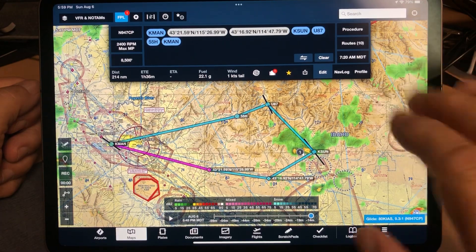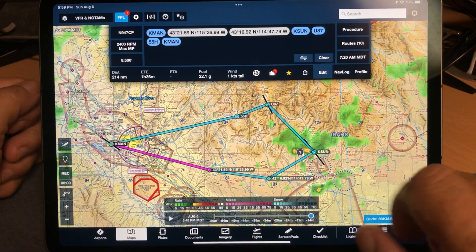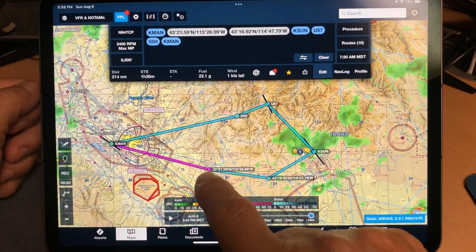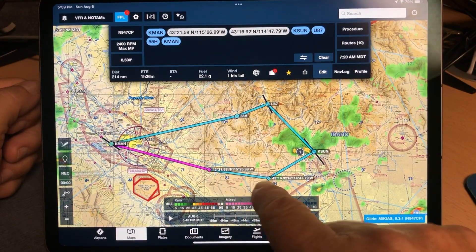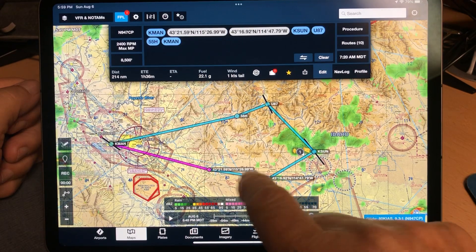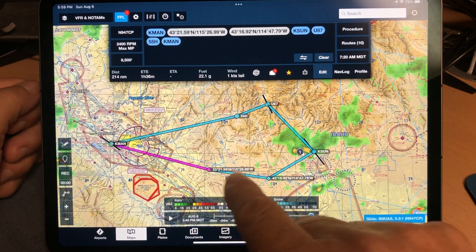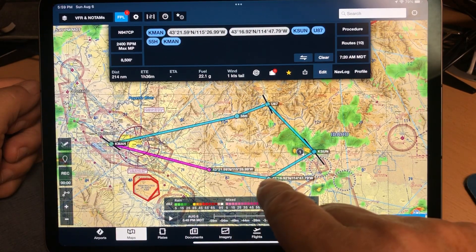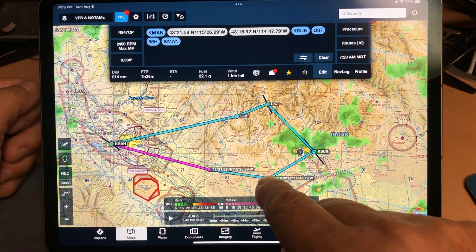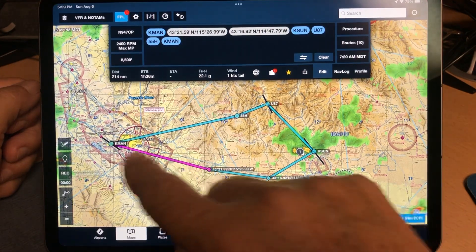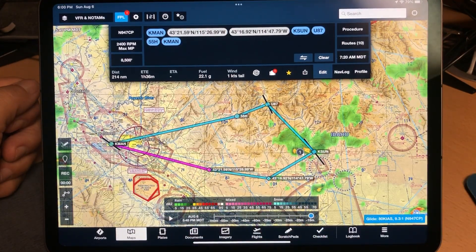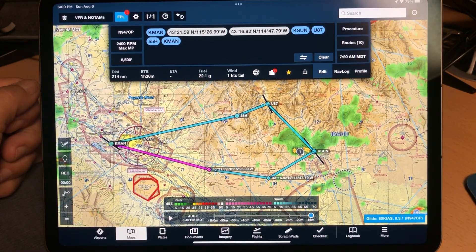So now this route, because I chose latitude-longitude and created user waypoints from within ForeFlight, is going to convert and upload properly into the Garmin.